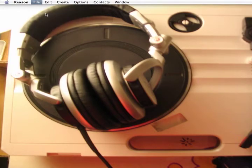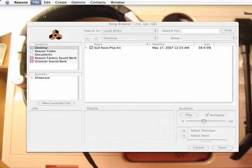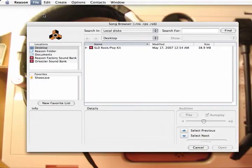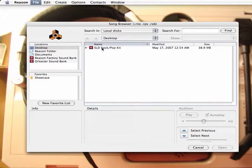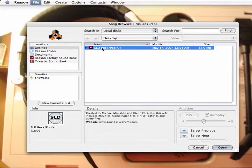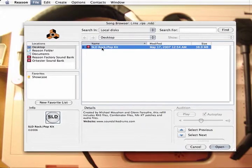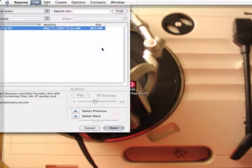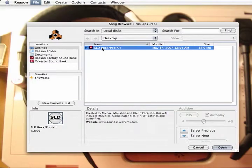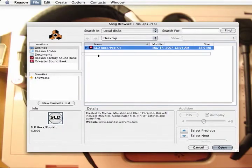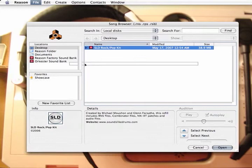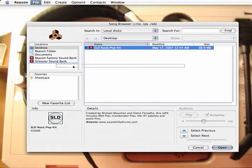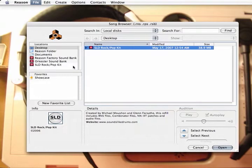When Reason's Song Browser pops up, locate the refill you downloaded. In this example, the refill is on the desktop. To make this refill available in your Locations folder, located on the left of the browser, simply drag the refill icon from the browser to the Locations window.